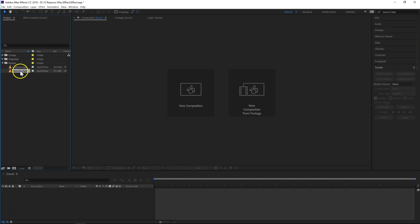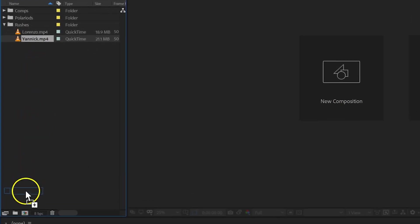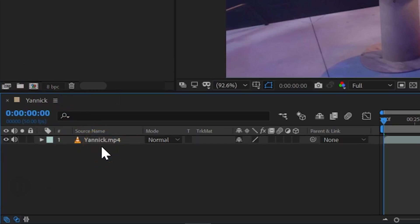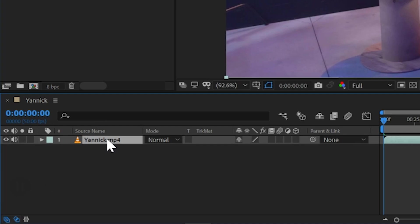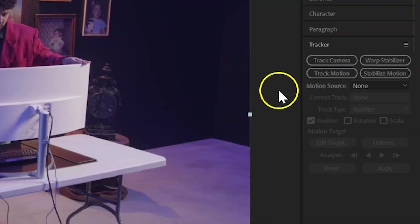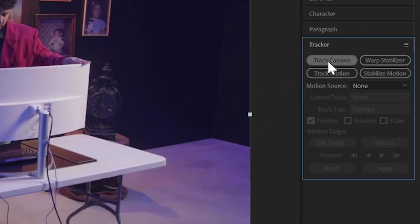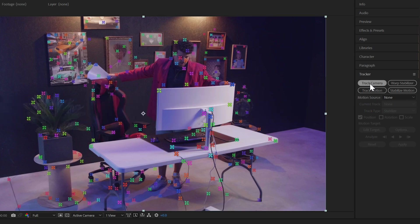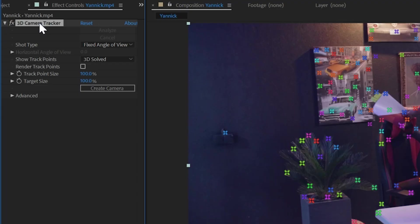So, inside Adobe After Effects, the first thing that you can already do is bring your shot into a new composition. And we want to track the camera movement that I've done. So, I'll select my clip and head over to the tracker window. And in here you can just hit the track camera button. After Effects will now analyze your movement, and when it's ready you'll see a bunch of tracking data appear on your clip.